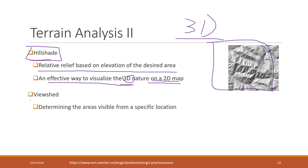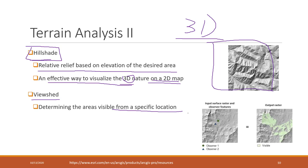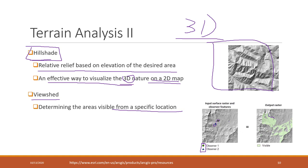We can also calculate viewshed, which determines which areas are visible from a specific location. For example, we have this DEM and two viewers or observers. In most cases those are vector data - vector points. We also need to tell the height of those observers.